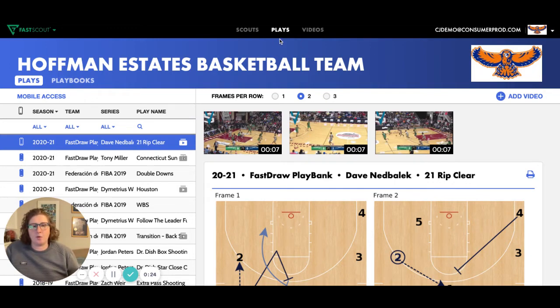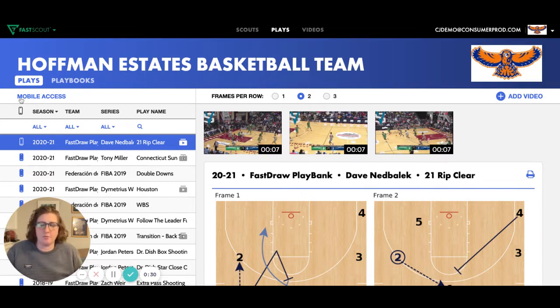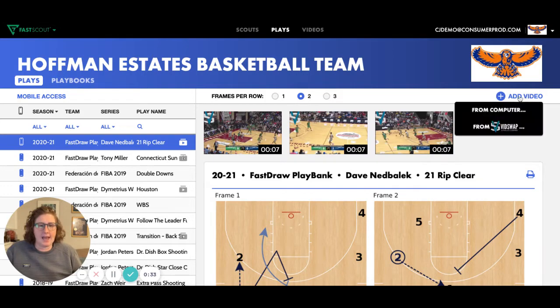So if I'm a coach that already uses both platforms, I can now go here to the Plays tab. Perhaps I've fast shared my plays from FastDraw — I already have a few shared with my FastScout mobile app. I can quickly and seamlessly add video directly from VidSwap.